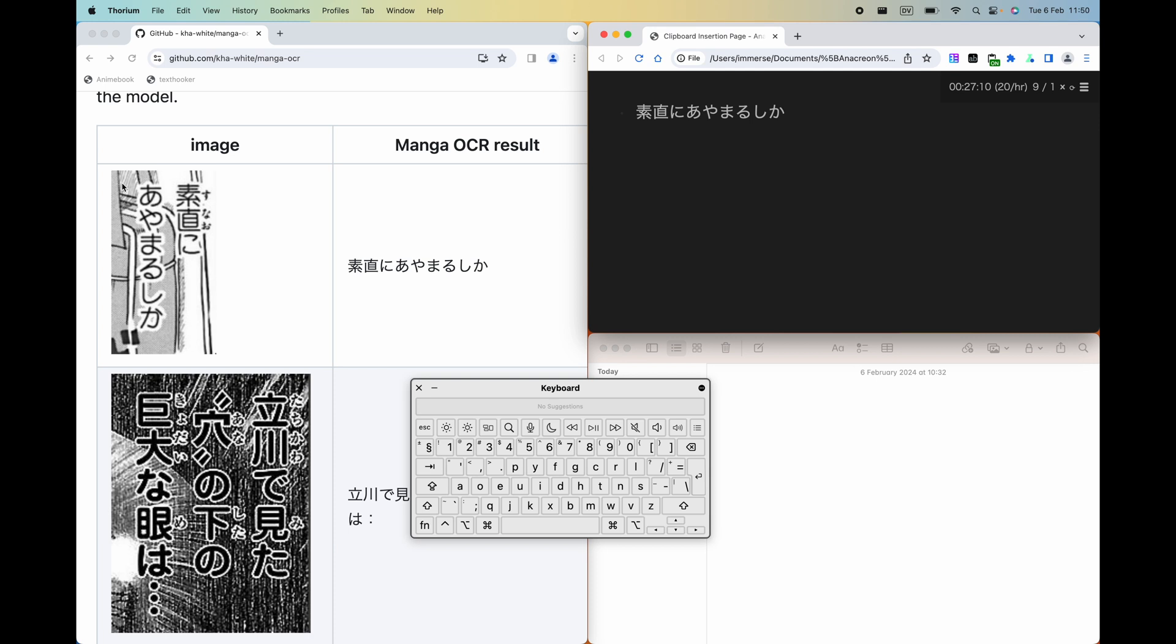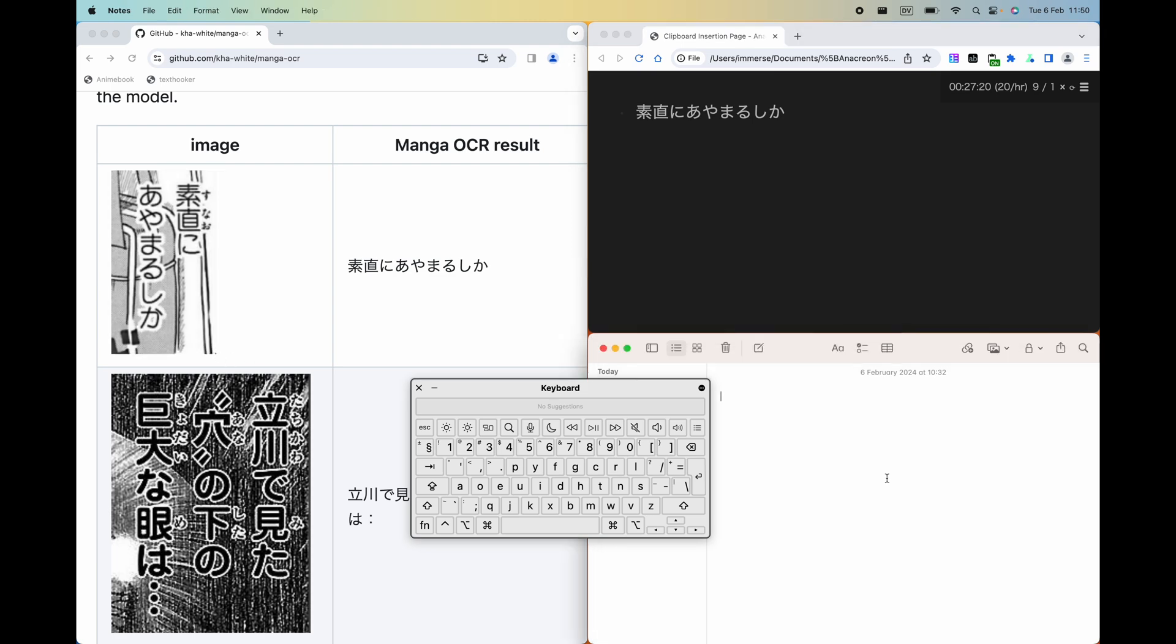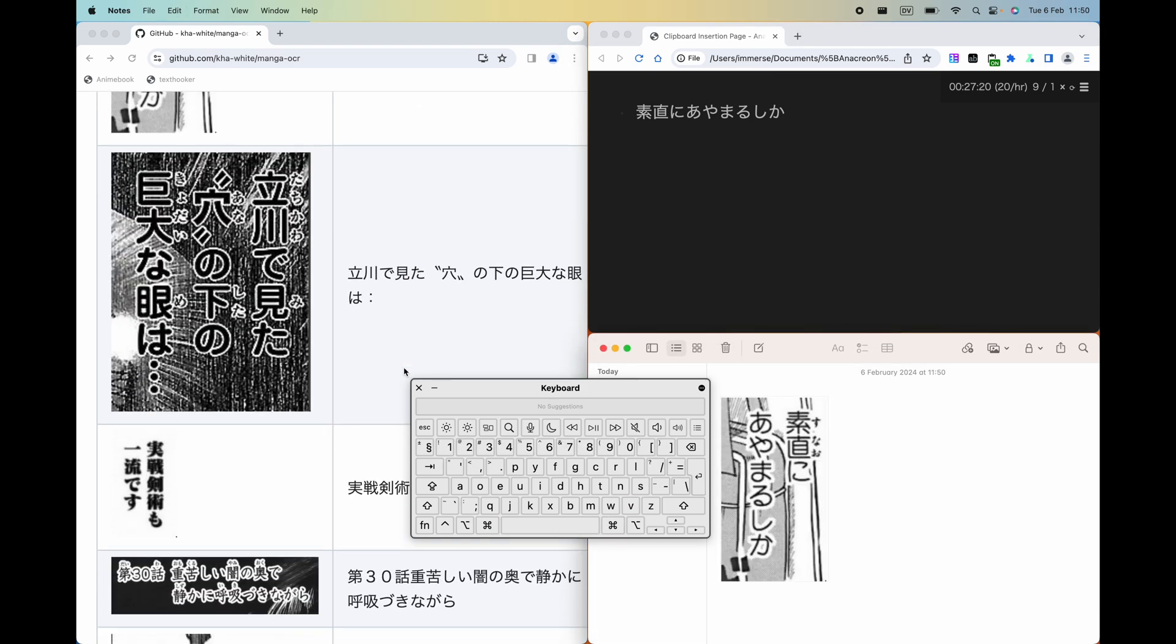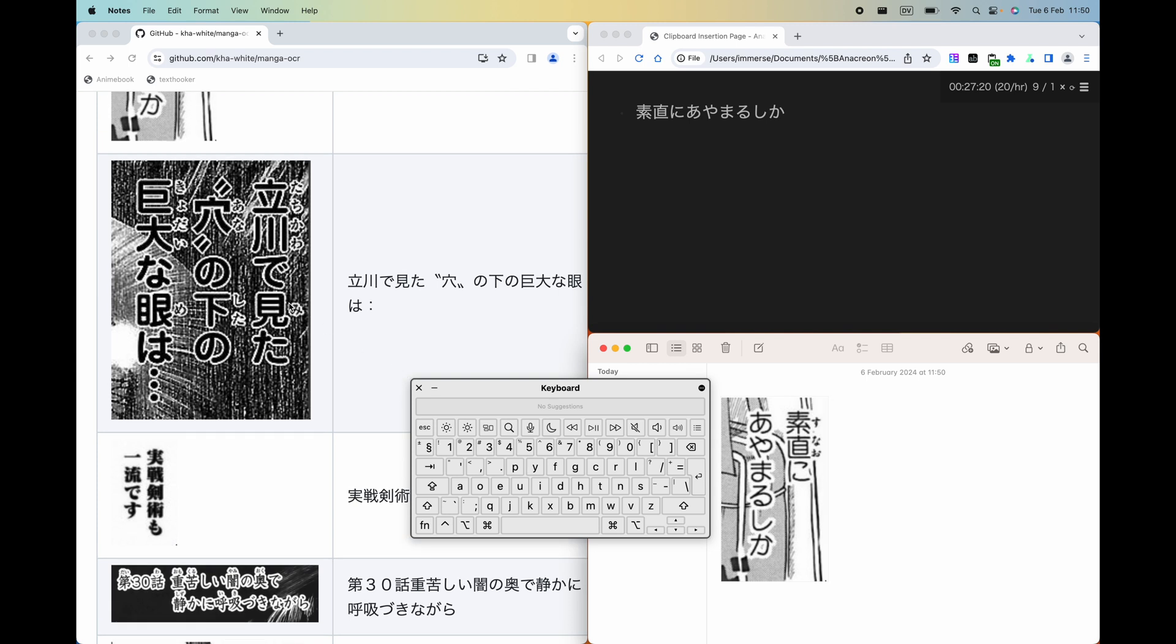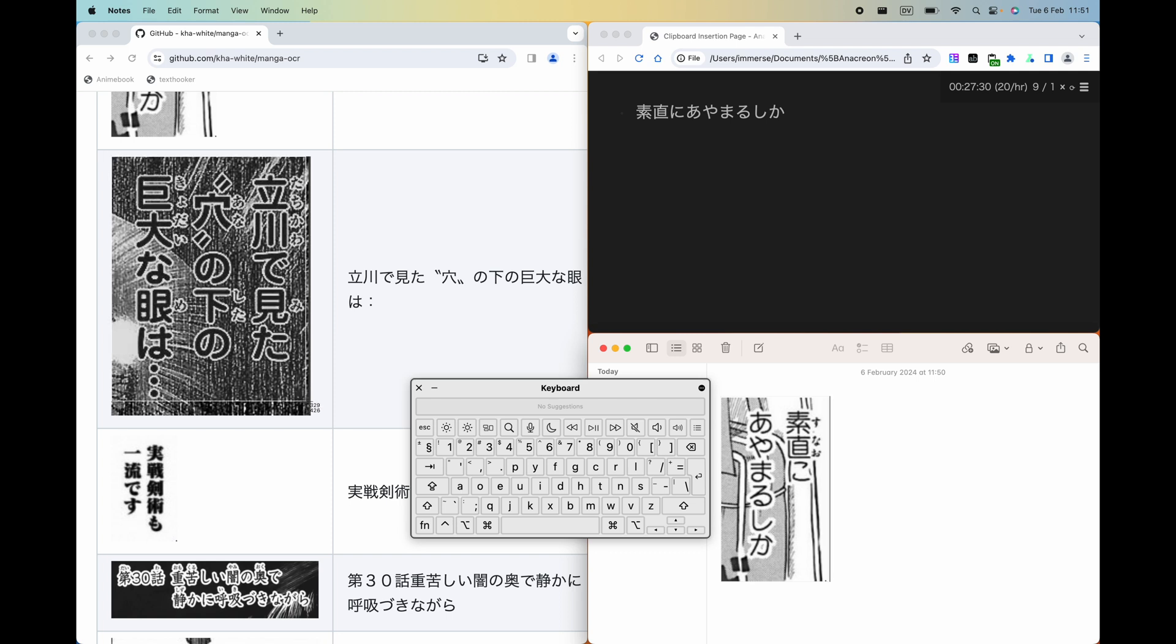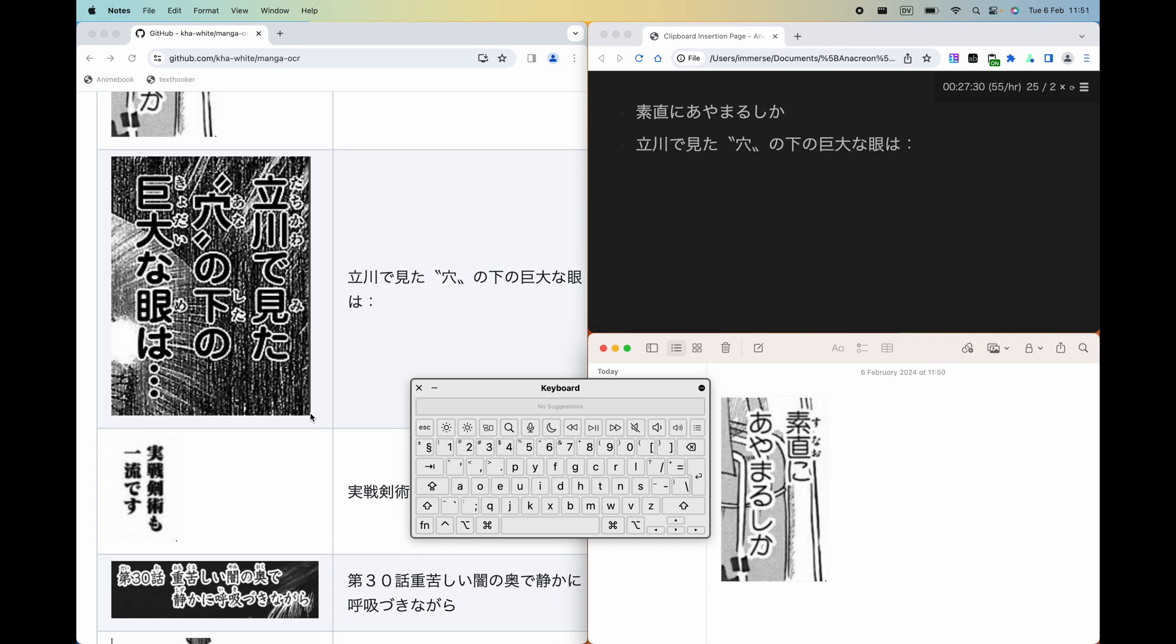To do a screenshot, you press command 2. And again, command 1 to do an OCR capture. Wow, that looks like it's worked perfectly.